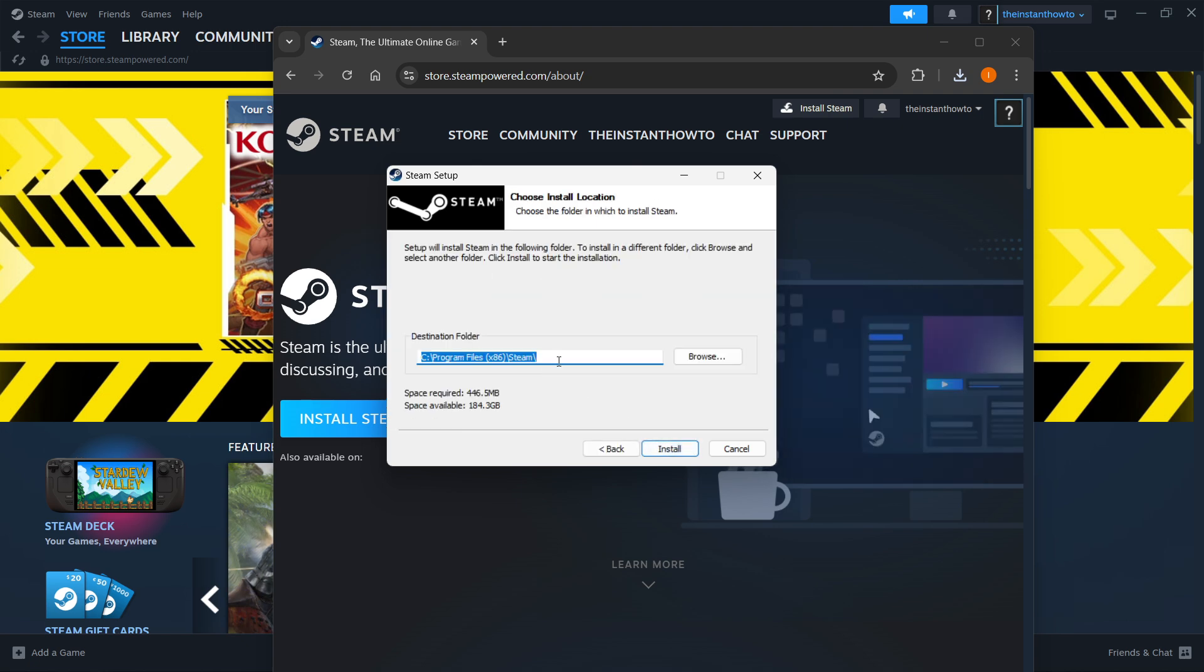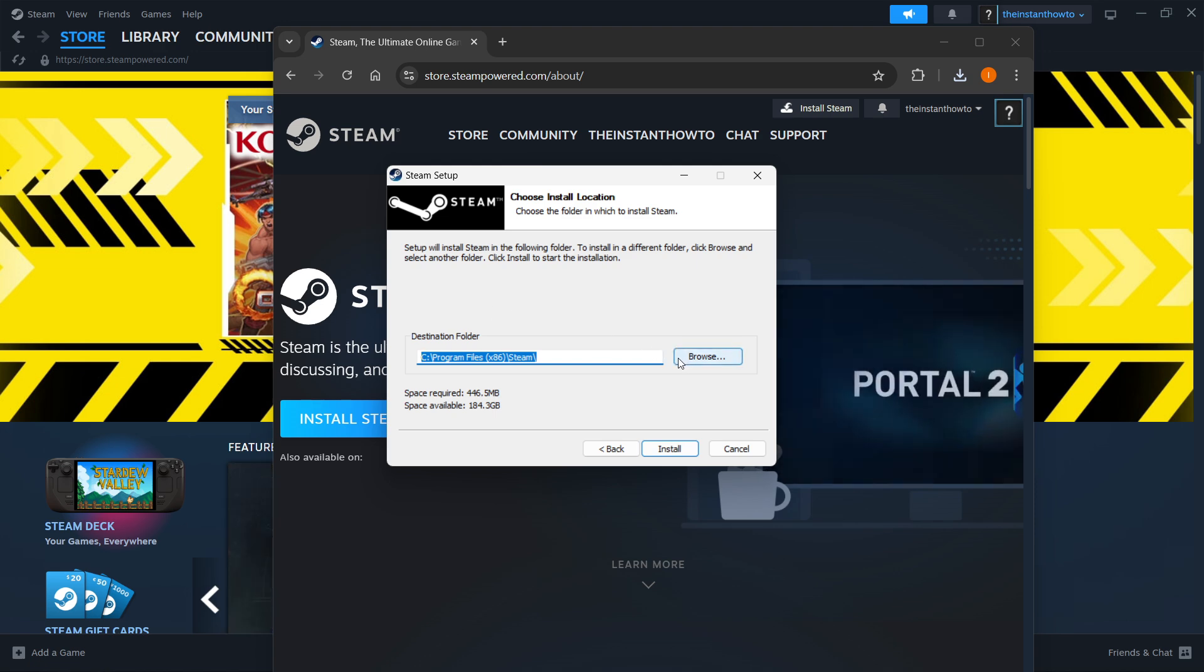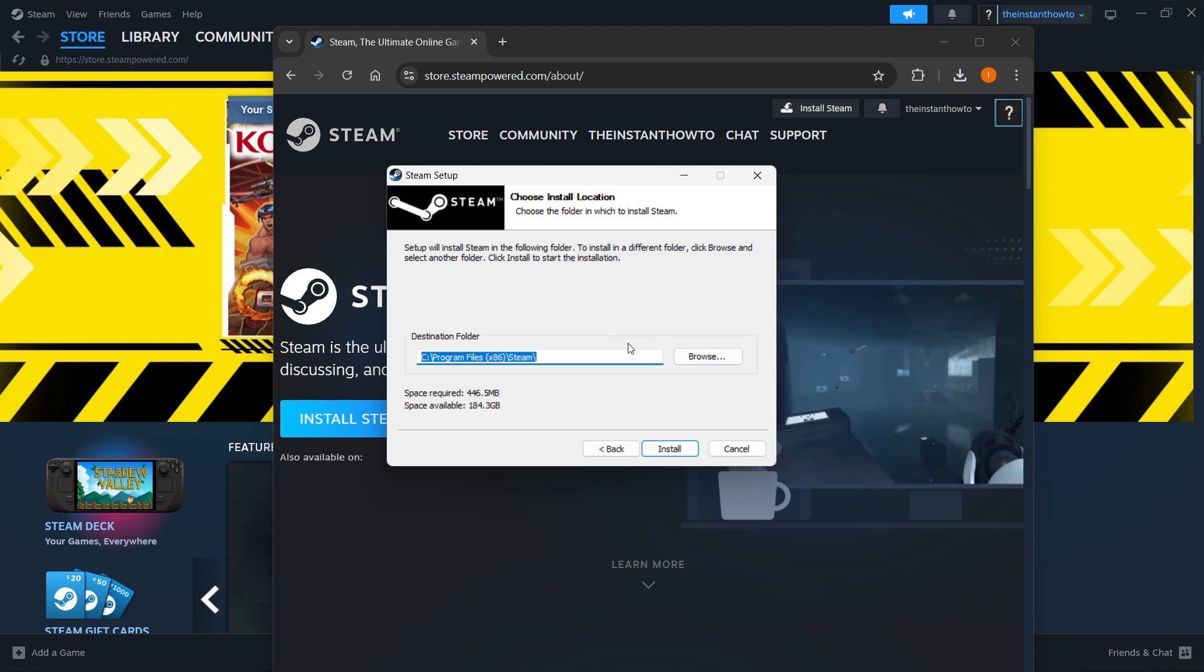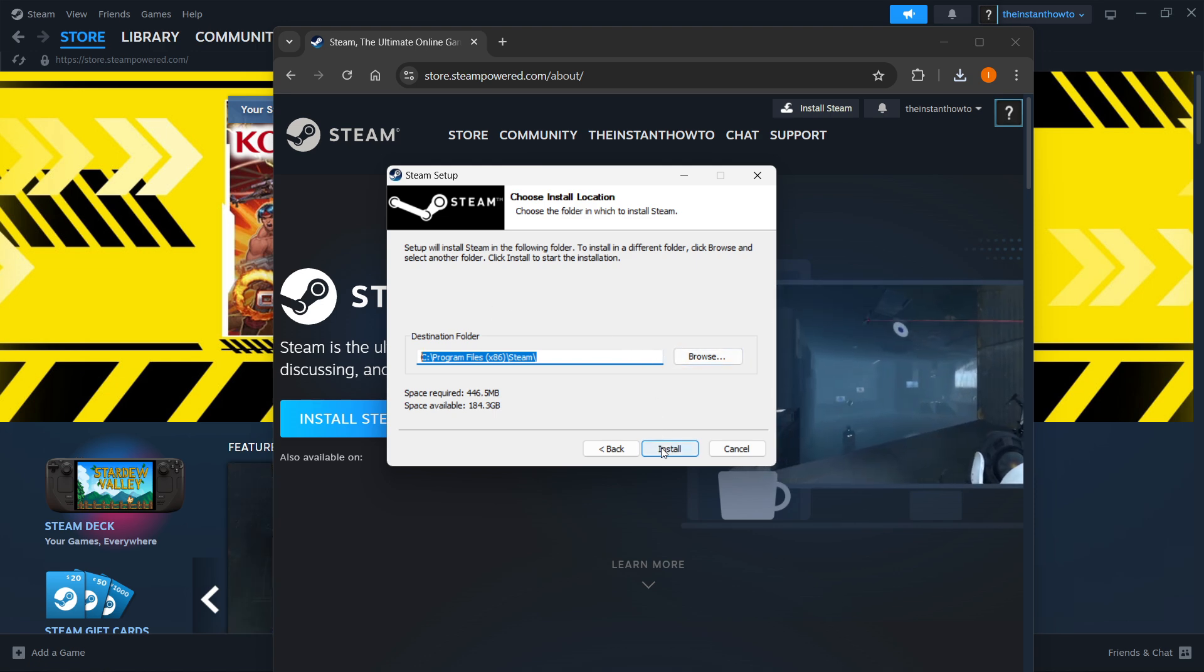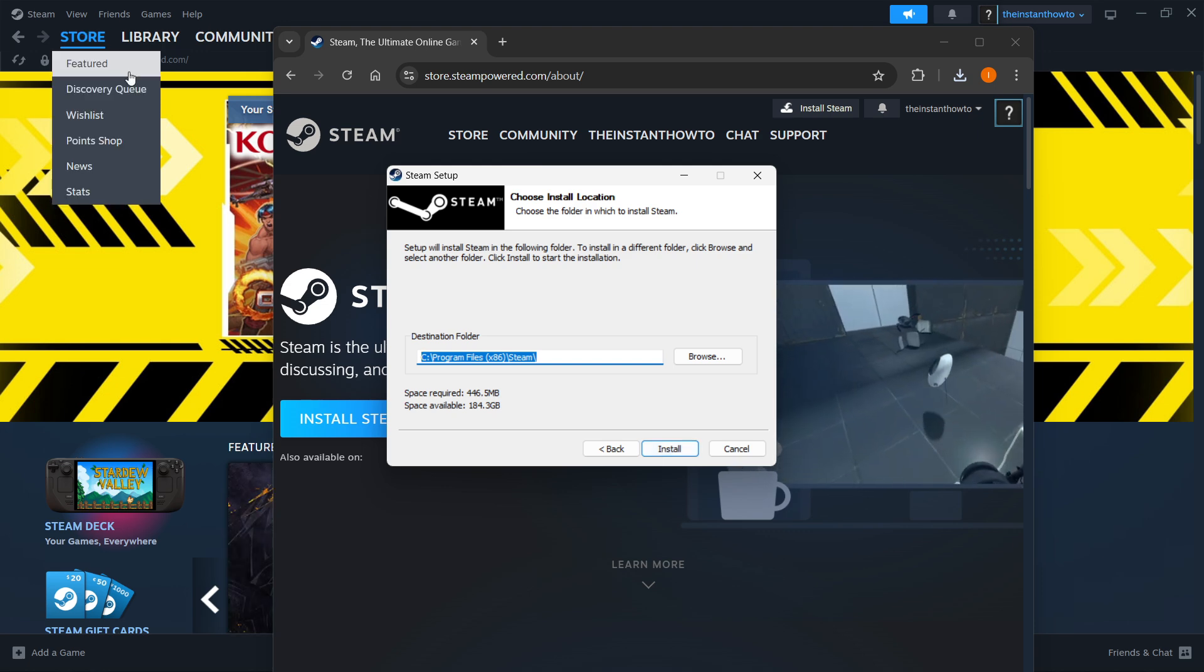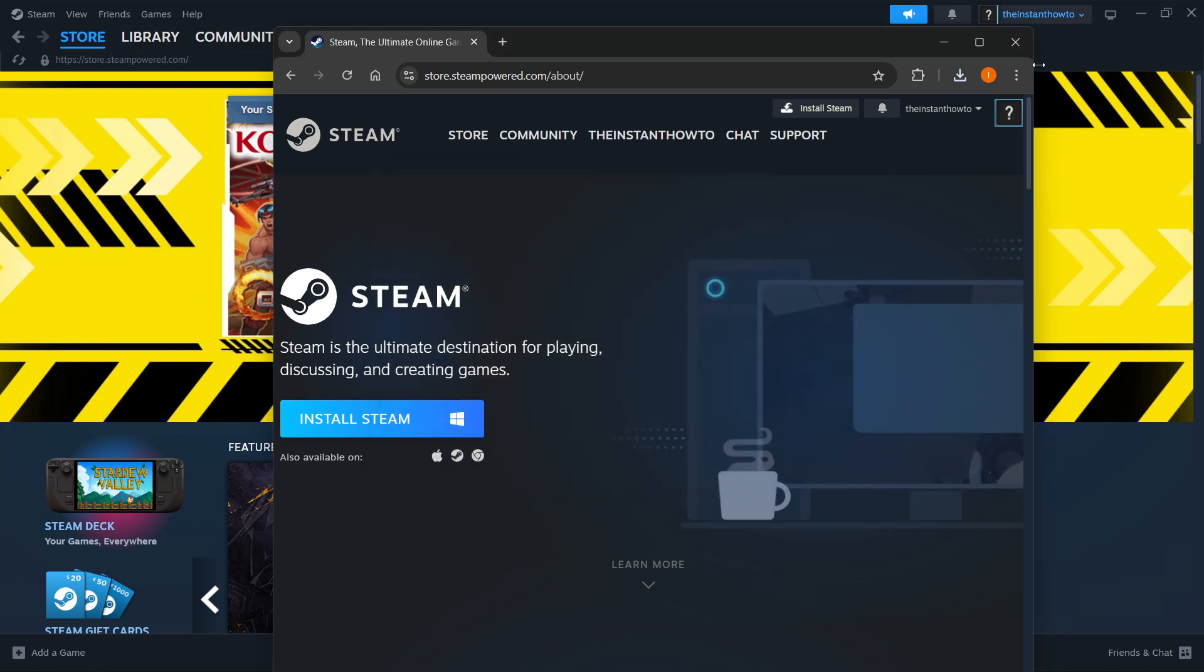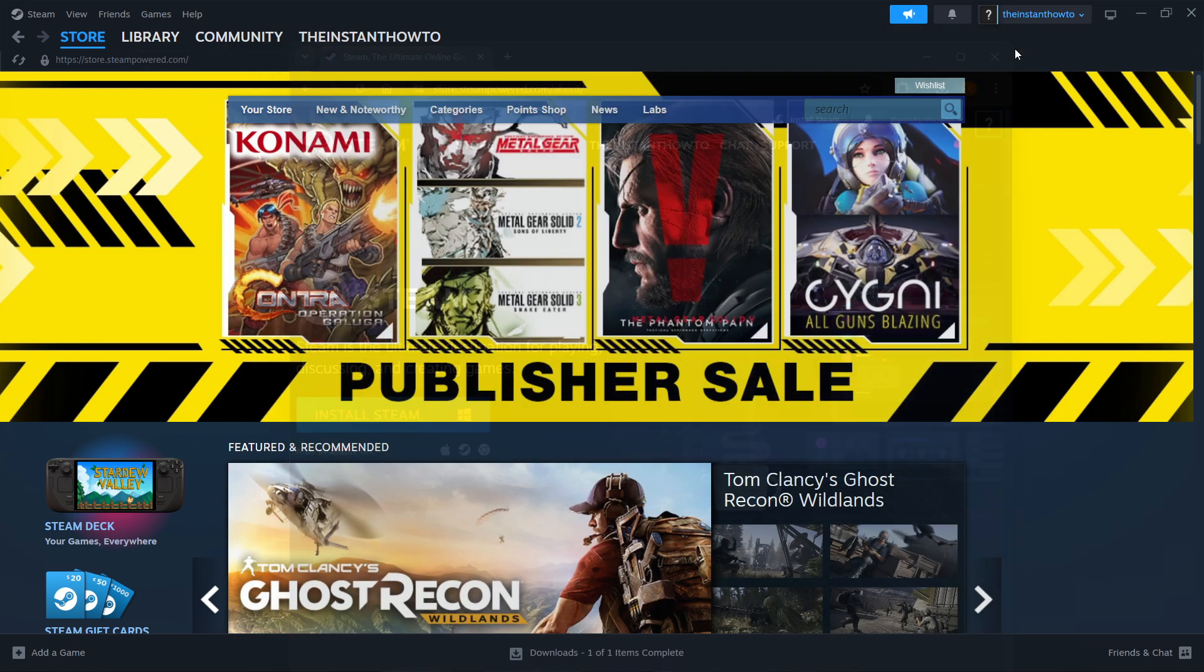Then you want to select your destination folder for the installation of Steam. You can leave this as it is or change it. It doesn't really matter. Then once you're done, press install, and Steam will be installed to your computer automatically. Now, as you can see, I have it installed here in the back already, so I'm going to close this down.